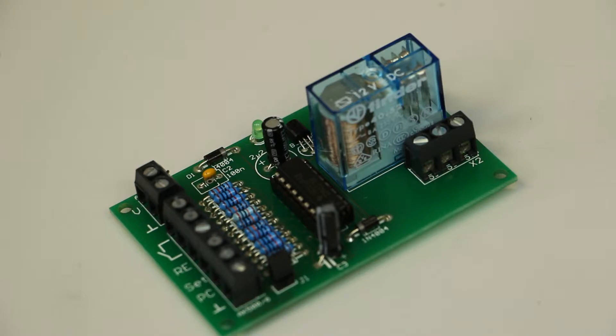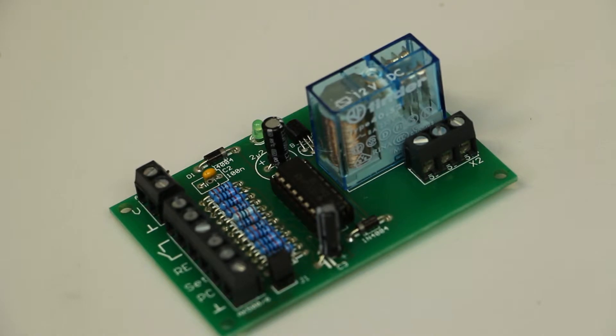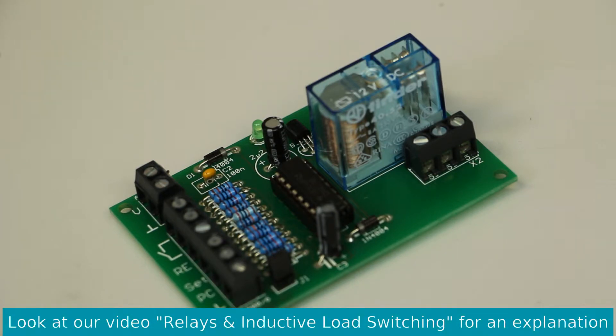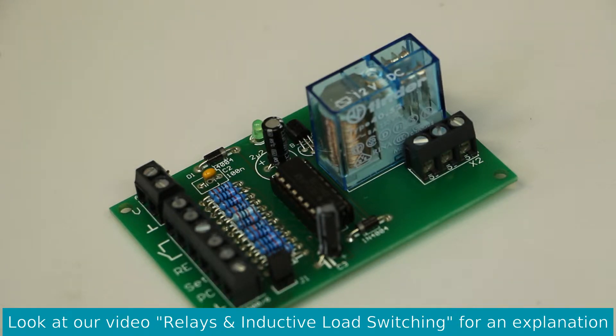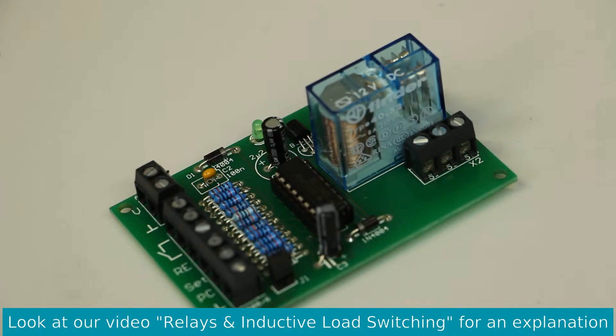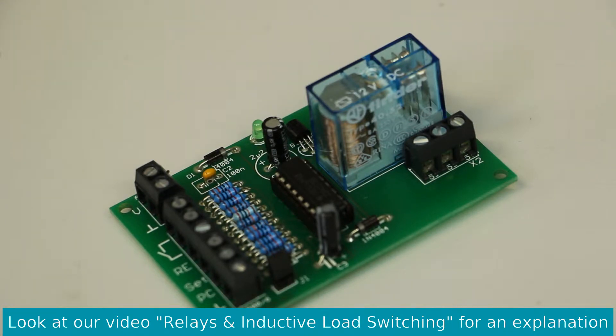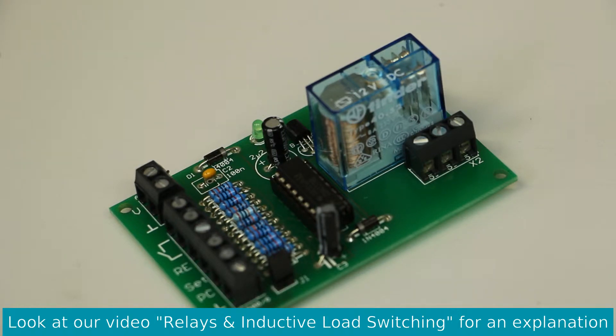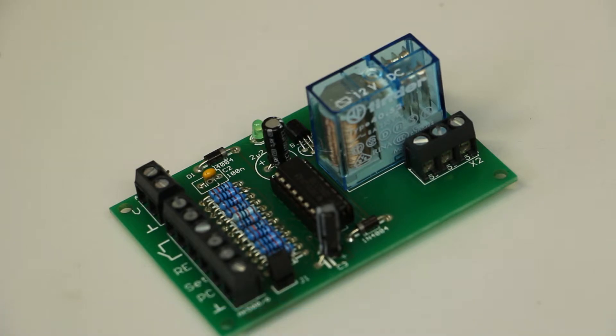But there's another thing you should be aware of. This spec only applies to resistive loads, which means a heater or something like that. When you want to switch inductive loads, the power rating is much lower. For example, if you're switching a motor with this relay, it's only specified for up to 300 watts switching capacity at 230 volts mains voltage. So there's a big difference between what it can switch with resistive loads or with inductive loads.